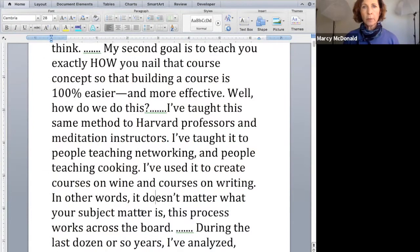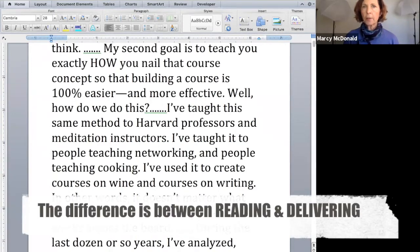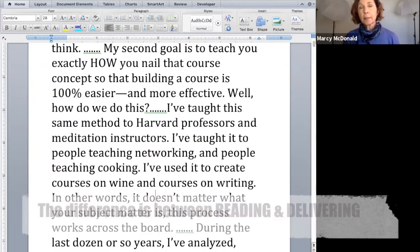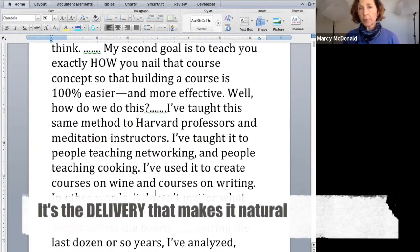Now you can see my script for my course up on the laptop. What I'm going to do, as I said, is read it just as if I were reading and not delivering. So that's the difference we're talking about here — reading a script versus delivering it. And it's the delivery that makes it natural.